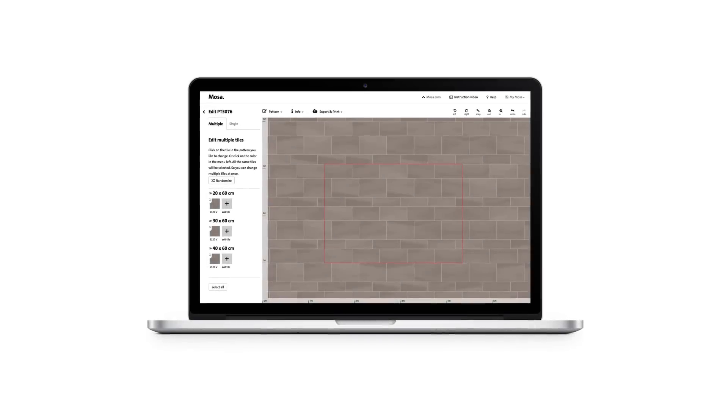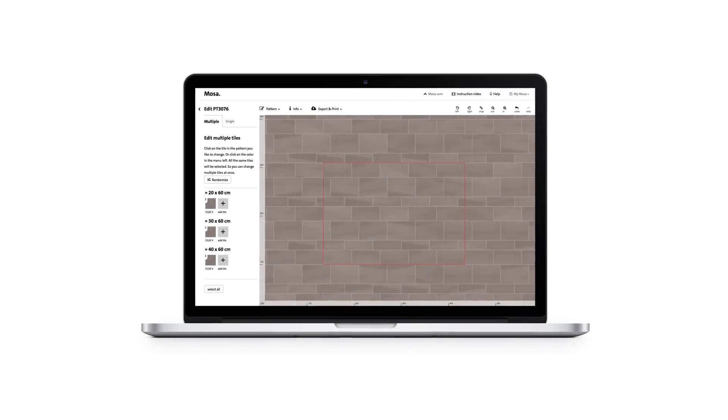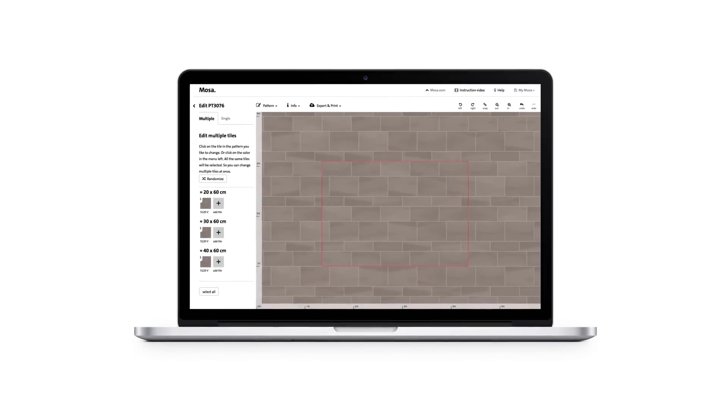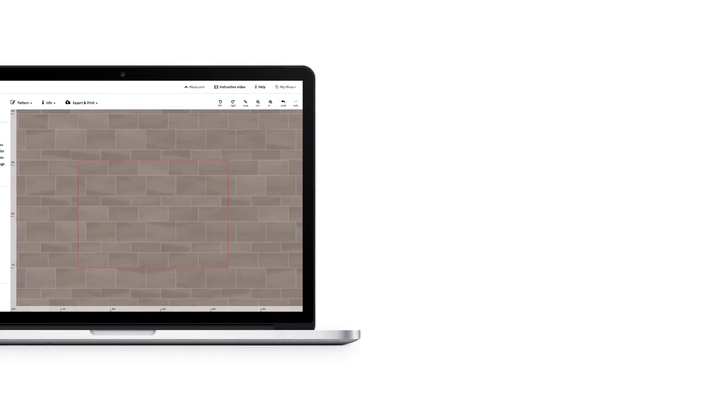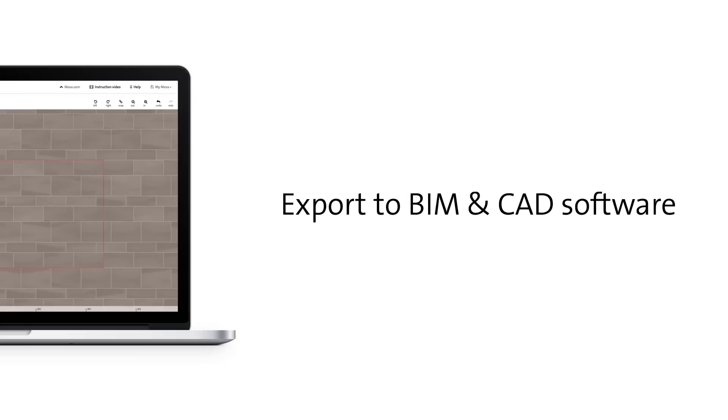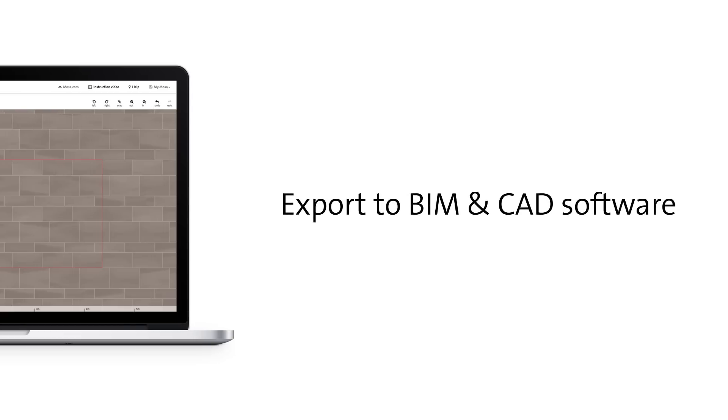The Mosa Pattern Generator is an online design tool that enables you to design tile patterns for walls and floors simply and quickly. These patterns can be easily saved and exported to BIM and CAD software.